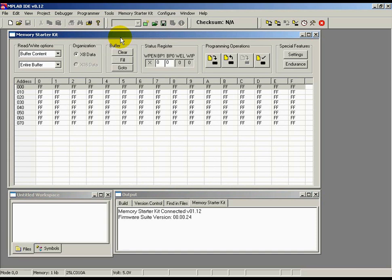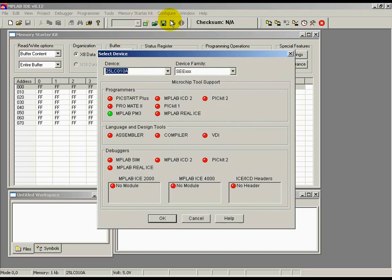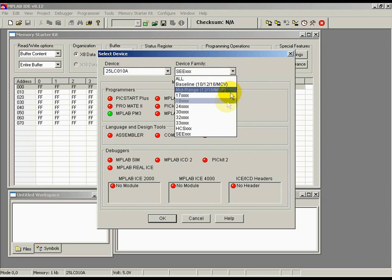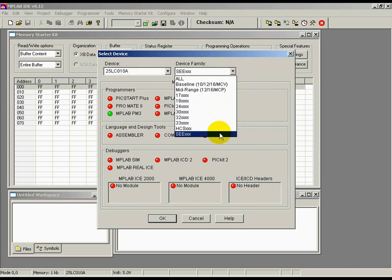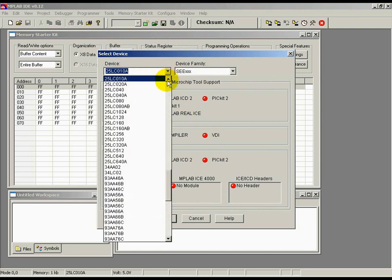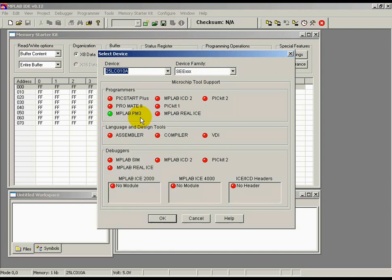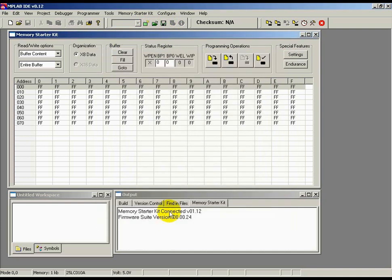The next step is to select the memory device. I have hooked up a 1kbit SPI device on my starter kit board. To select this device, click Configure, Select Device from the main menu. Next, choose the SEEXXX device family from the pull-down menu on the right. This represents the serial EEPROM family. Finally, choose the memory device by selecting the 25LC010A memory part and hit the OK button.